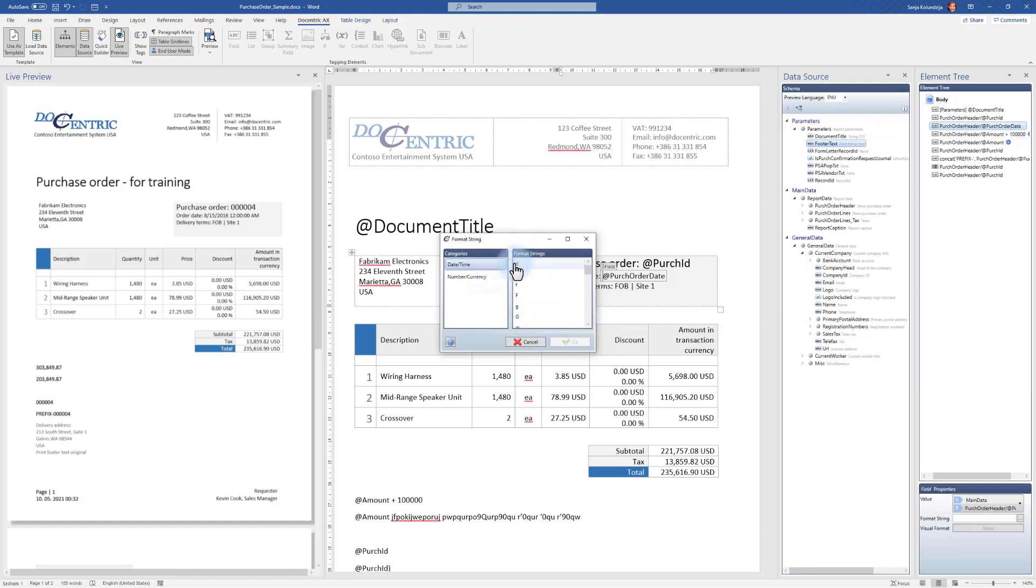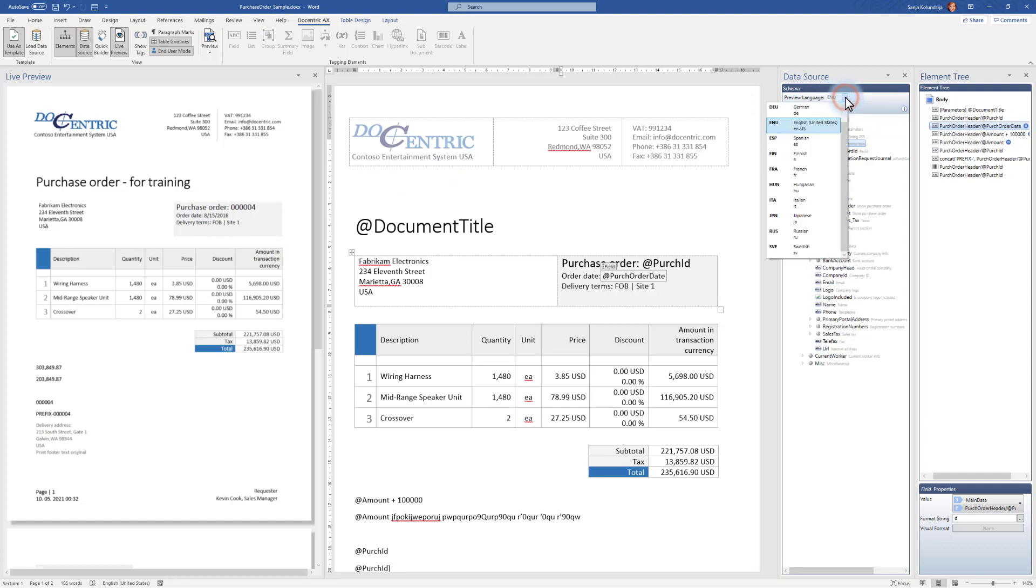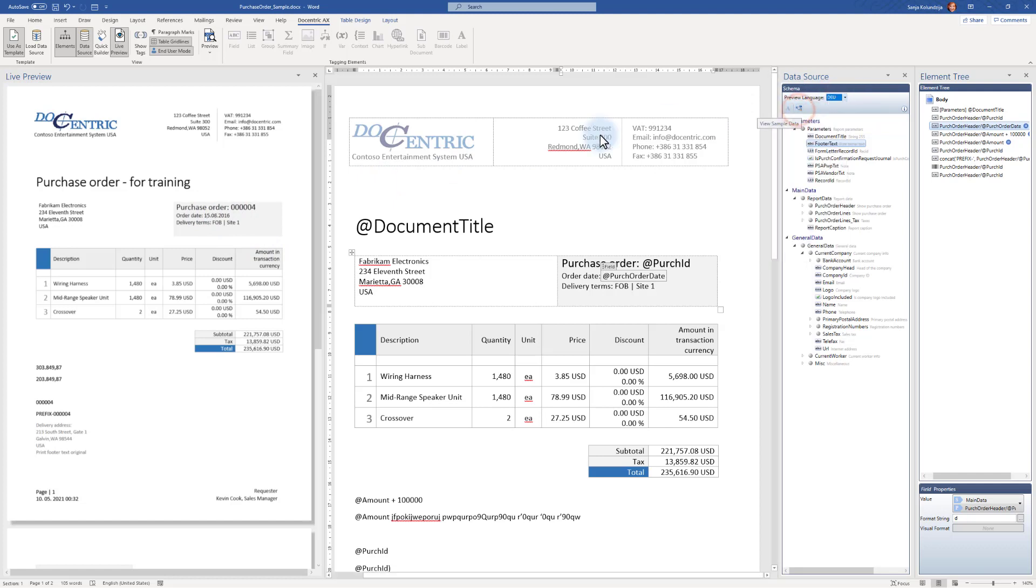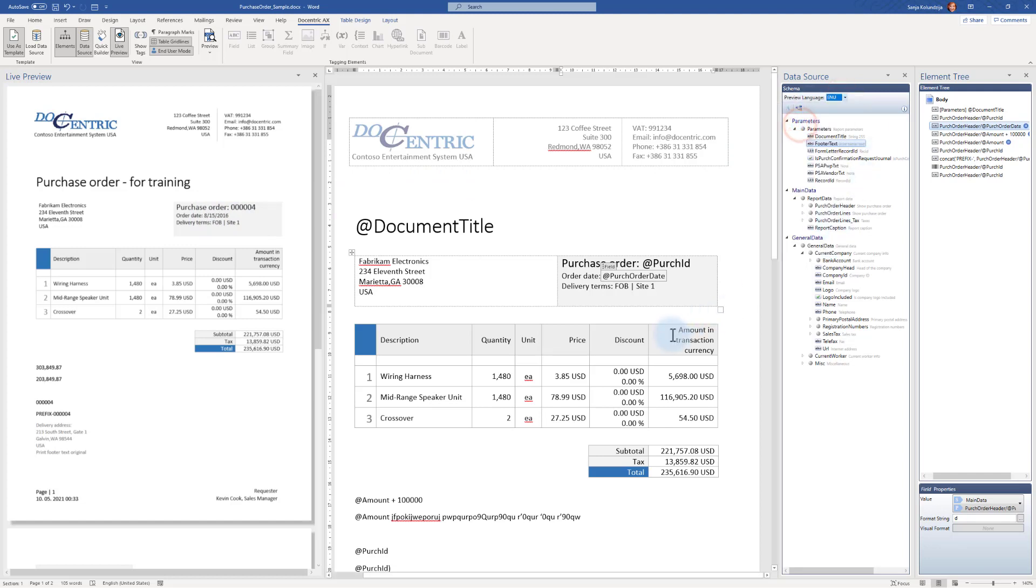Notice it is presented in the culture of the selected preview language. If I modify it and say that it is, for example, German, it will be now presented as day dot month dot year. I will move back to US English.